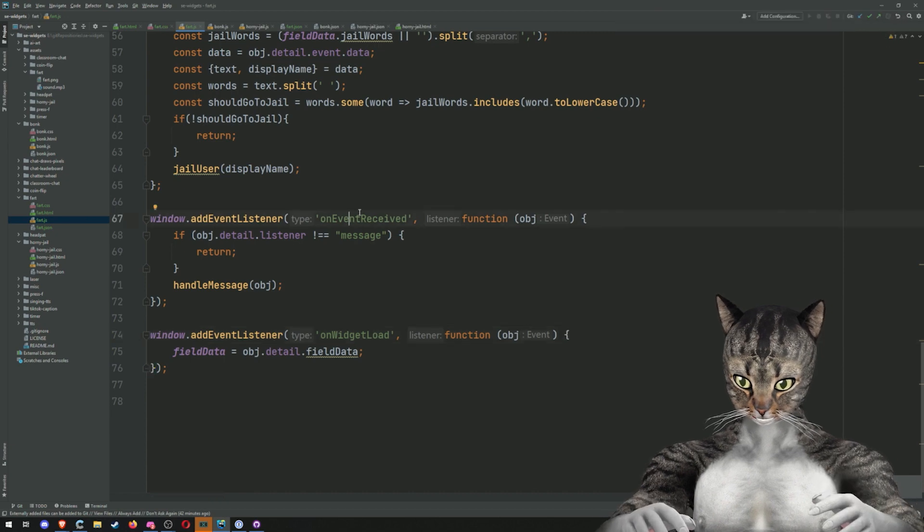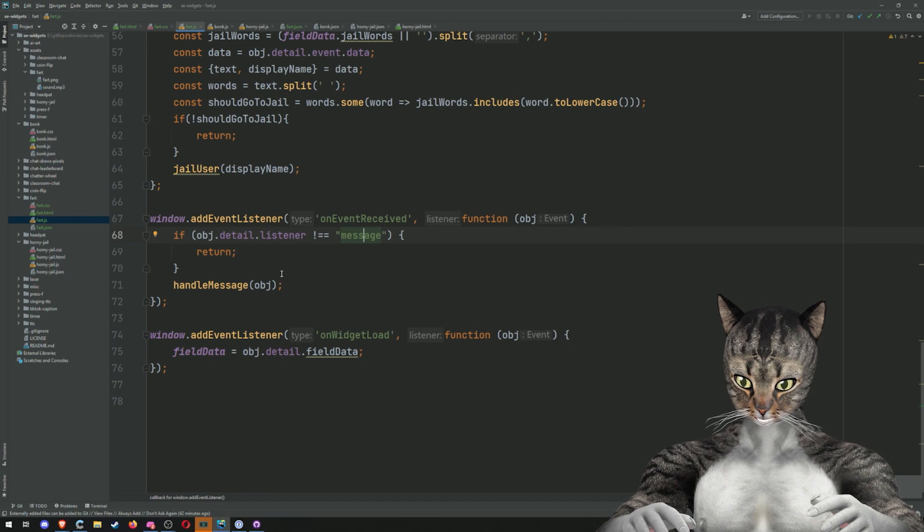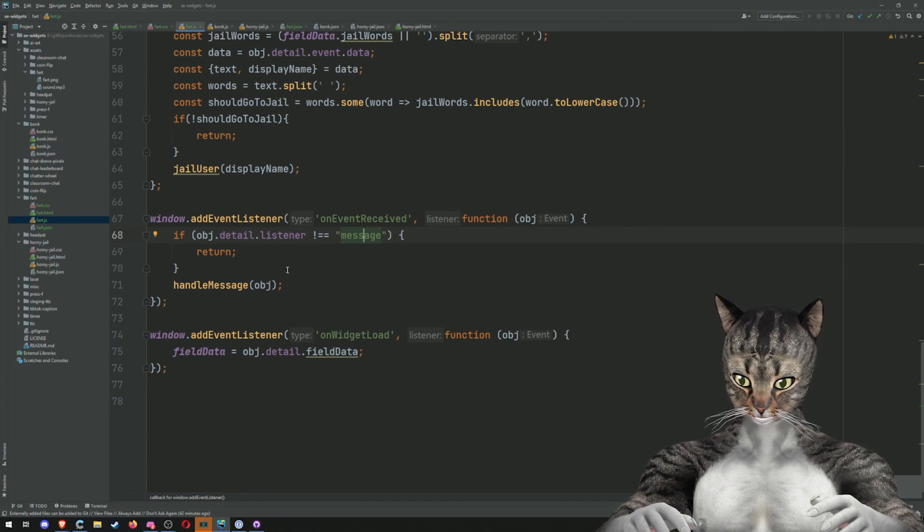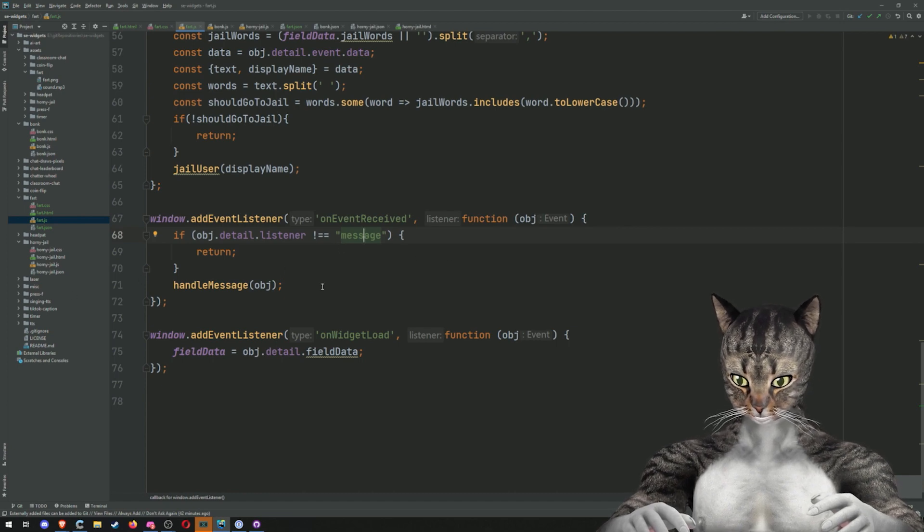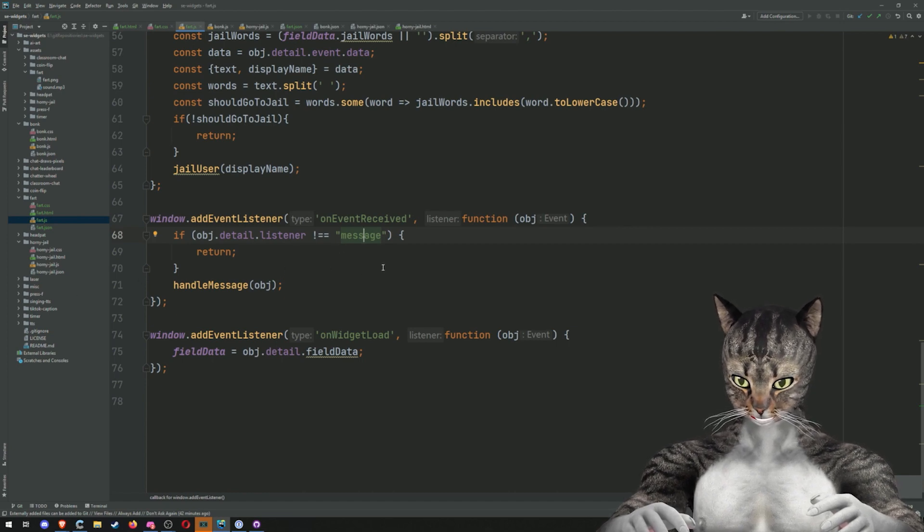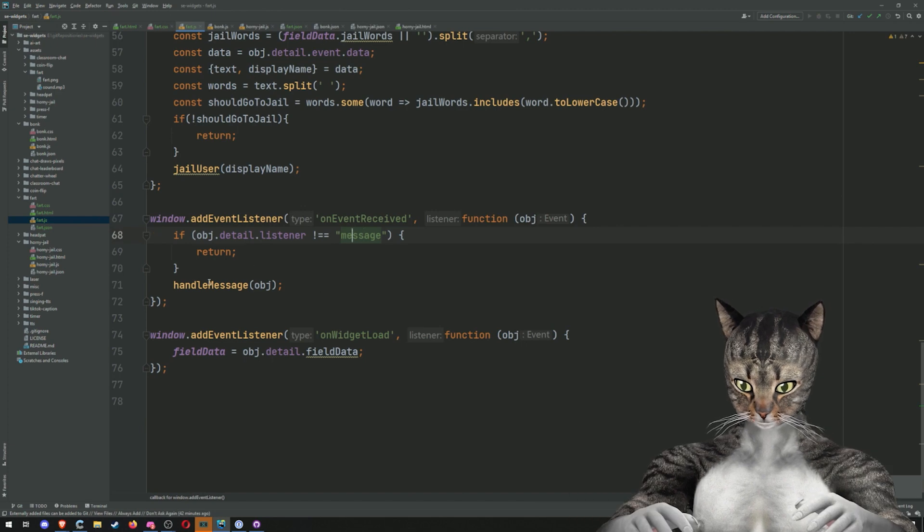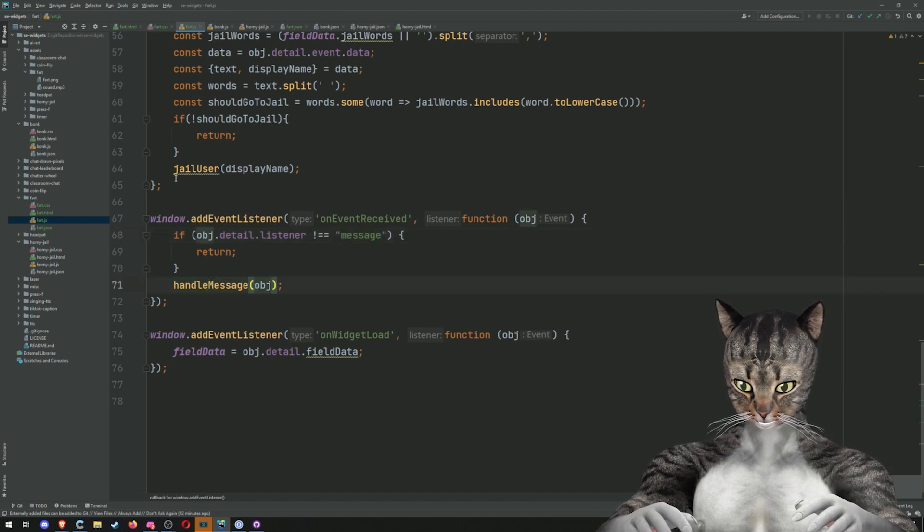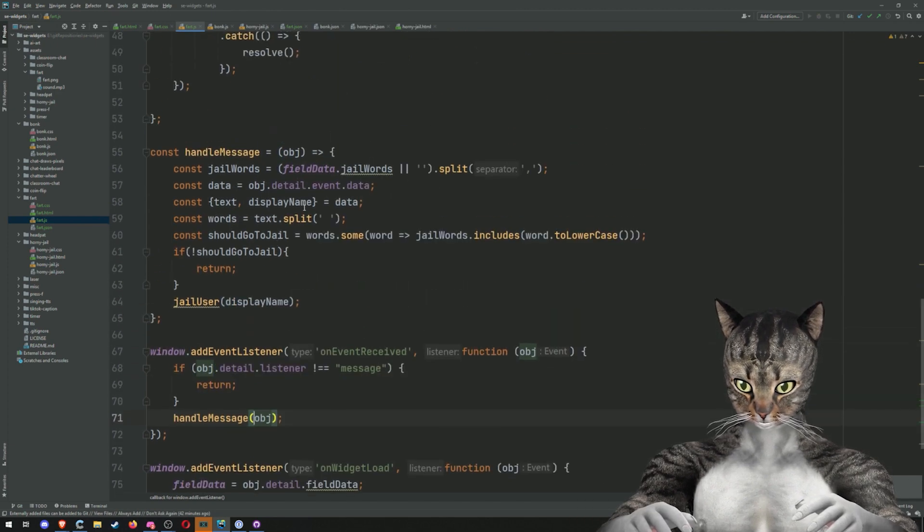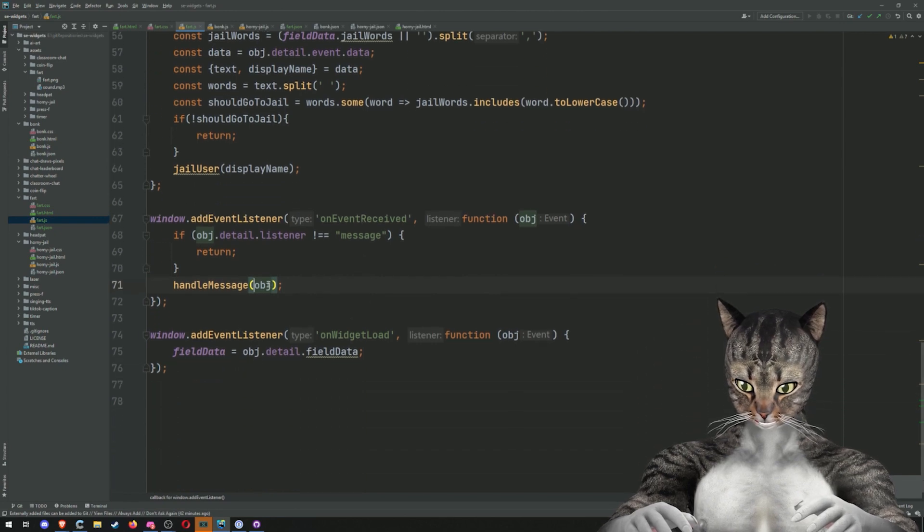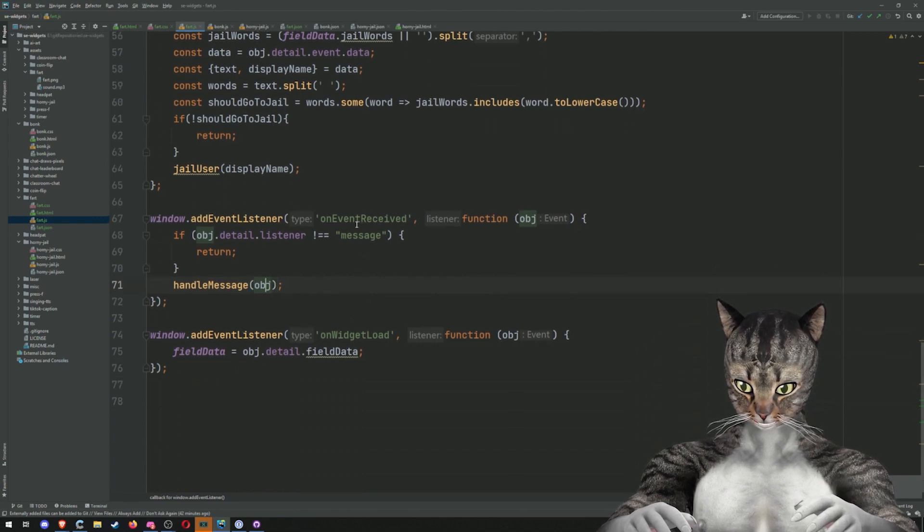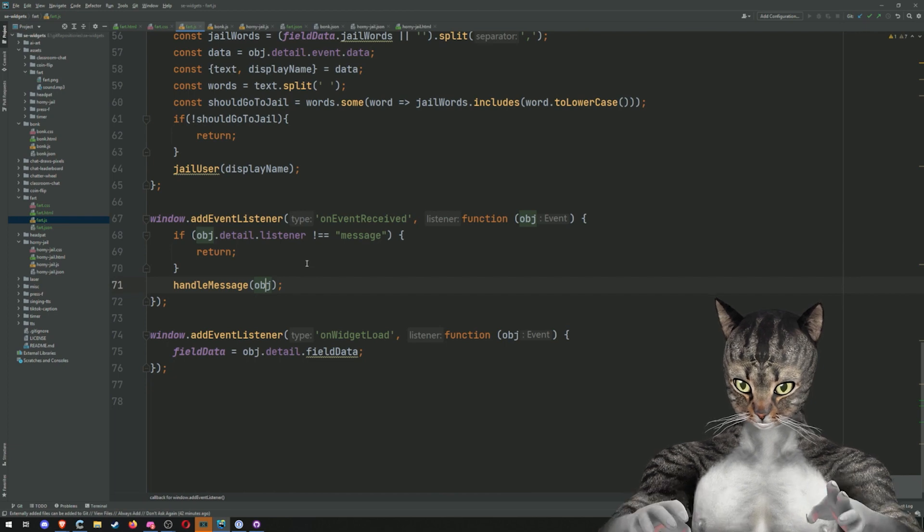So the next one is the event received. And so this is where you can get messages, you can get bits, you can get subs, all the other things. Really the only thing that you can't get is channel points. And then basically in your handle message or whatever, you can do whatever the hell you want. So we know that this object because the listener is message, we know this is a chat message.